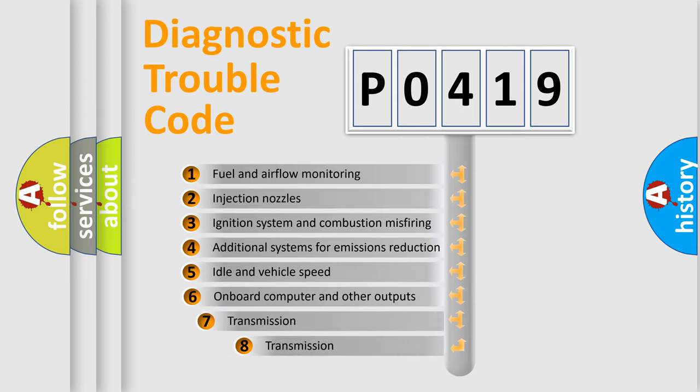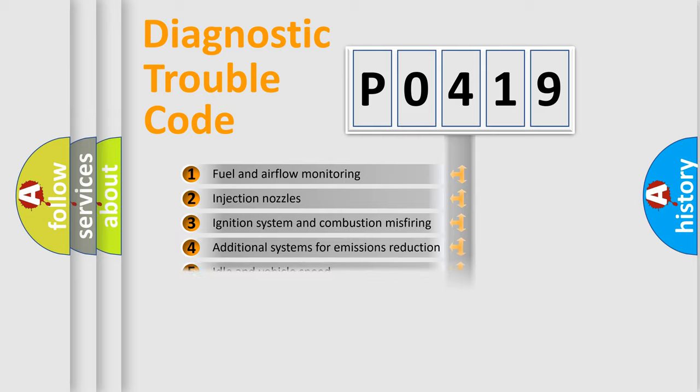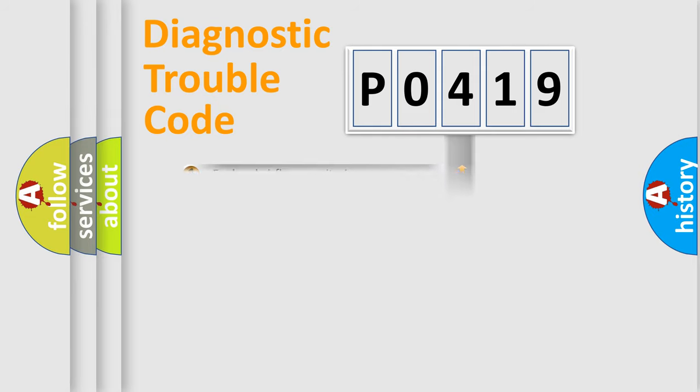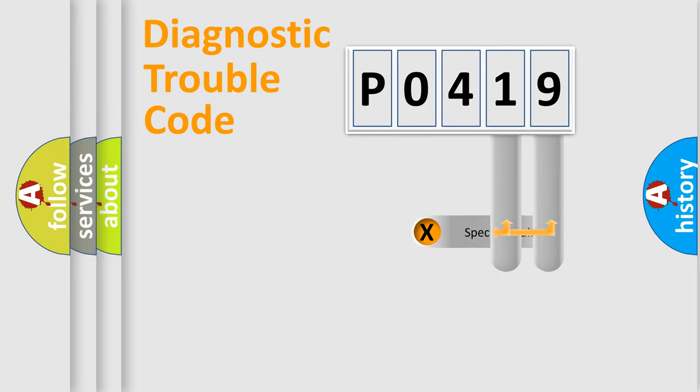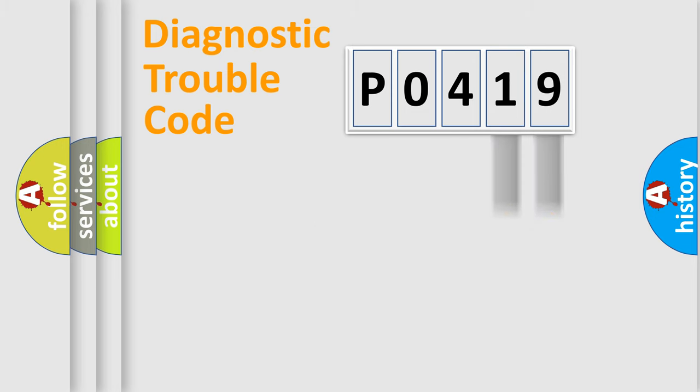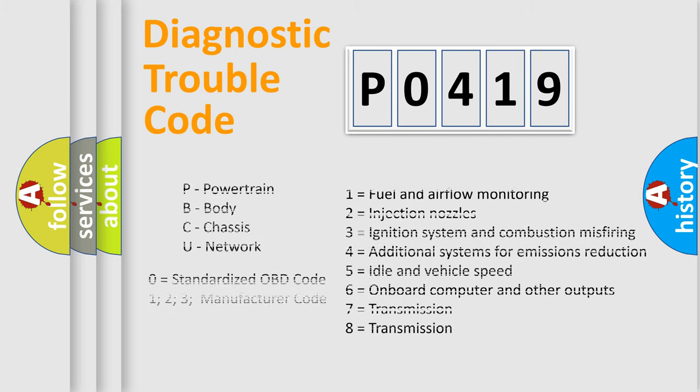The third character specifies a subset of errors. The distribution shown is valid only for the standardized DTC code. Only the last two characters define the specific fault of the group. Let's not forget that such a division is valid only if the second character code is expressed by the number zero.